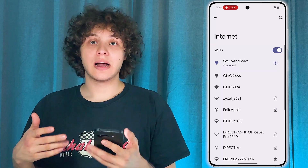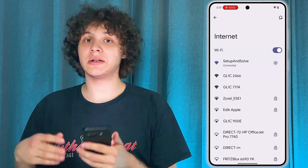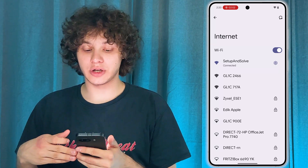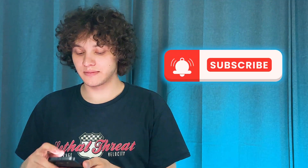I hope this video is helpful. Thank you so much for watching. Enjoy your fast internet and have a great day!